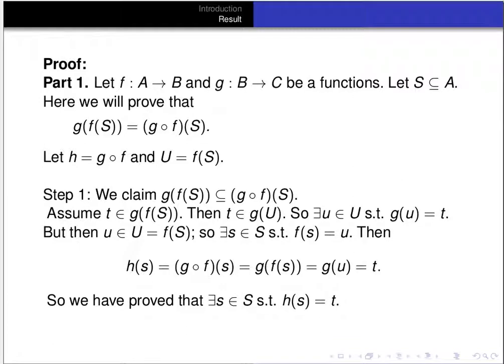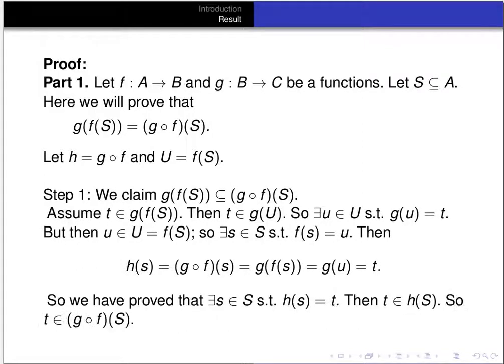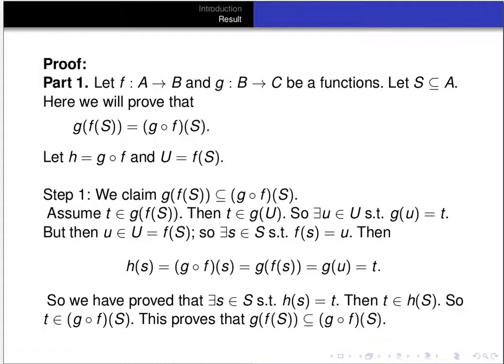So we've proved there exists an element s in S such that h of s equals t, which means t is an element of the image of S under h, that is, t is an element of g composed with f of S. We started with t in g of f of S and concluded t is in the image of S under g composed with f. This proves that g of f of S is a subset of the image of S under g composed with f.